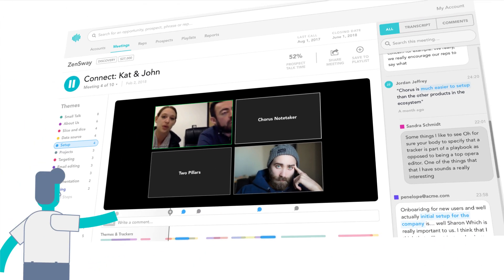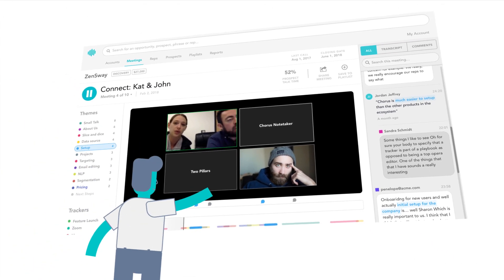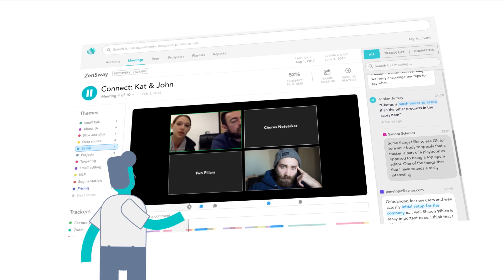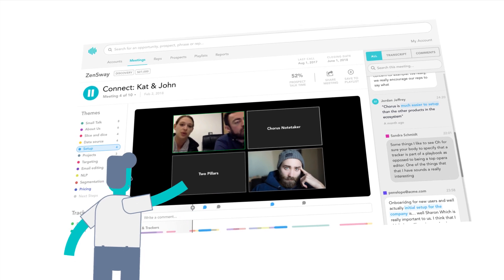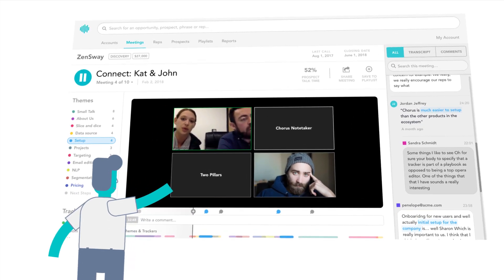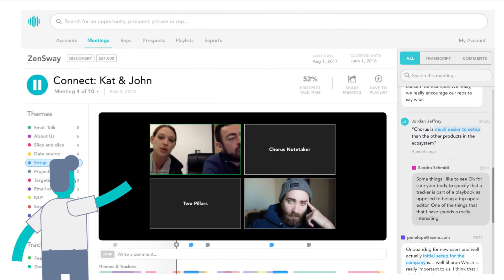Our platform highlights the important moments that advance or stall opportunities so you can learn from and replicate what works, and do less of what doesn't.